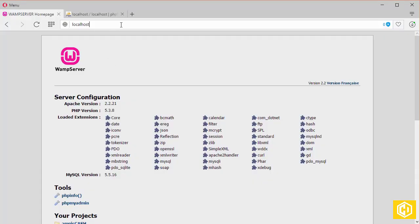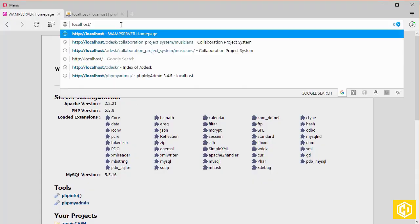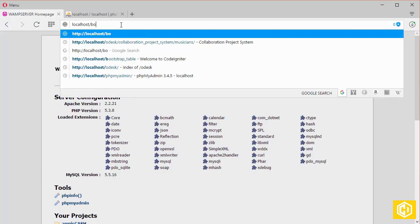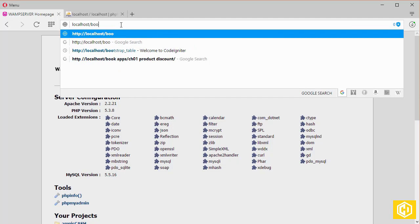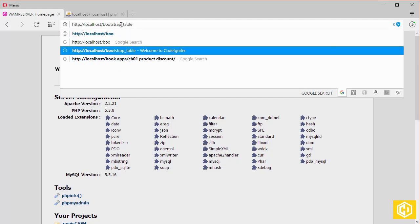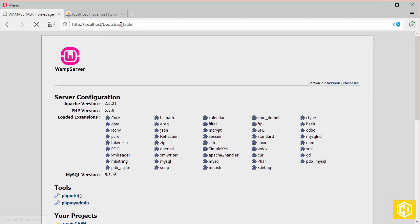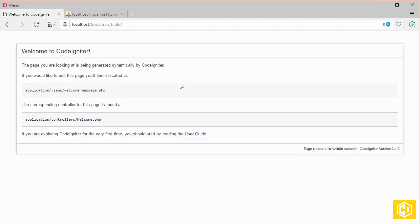localhost slash name of our project and enter. There you go.